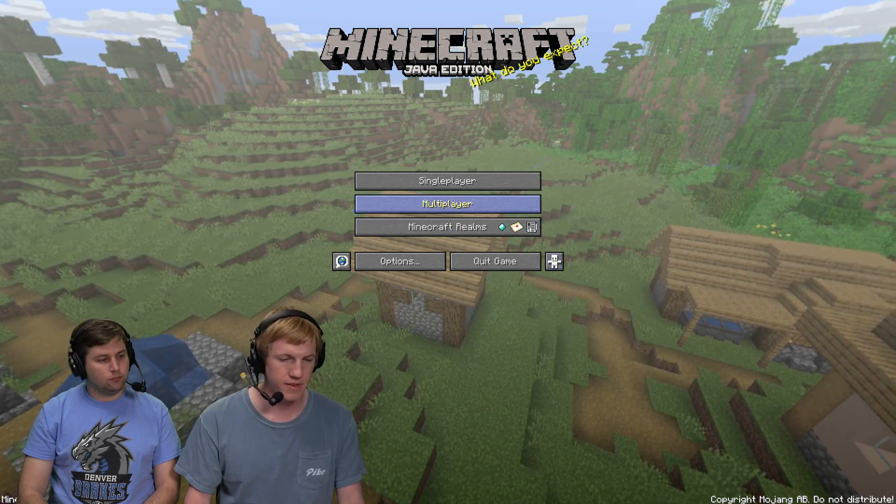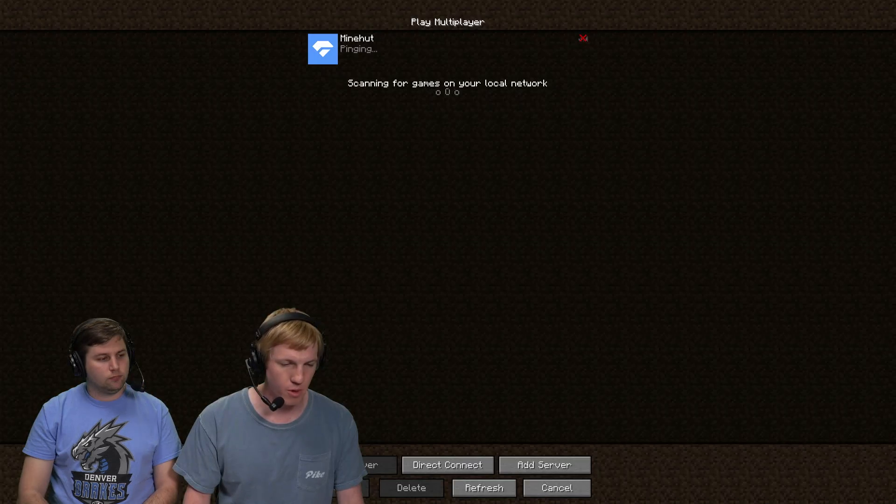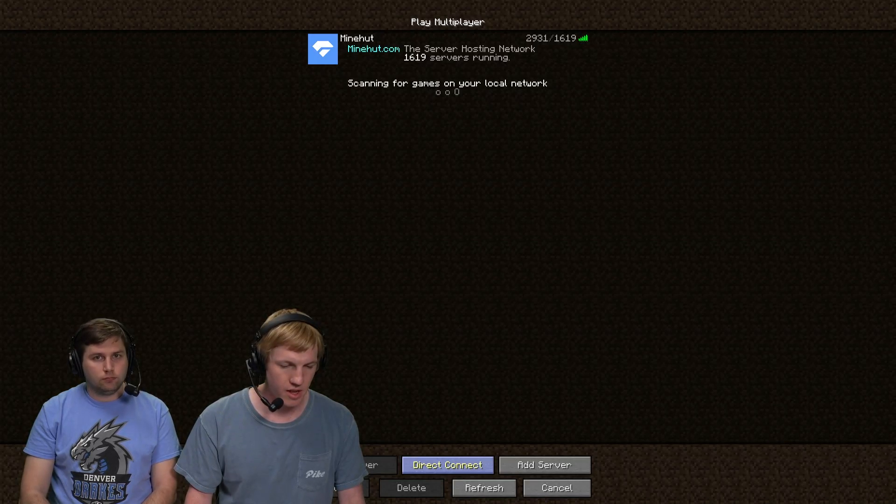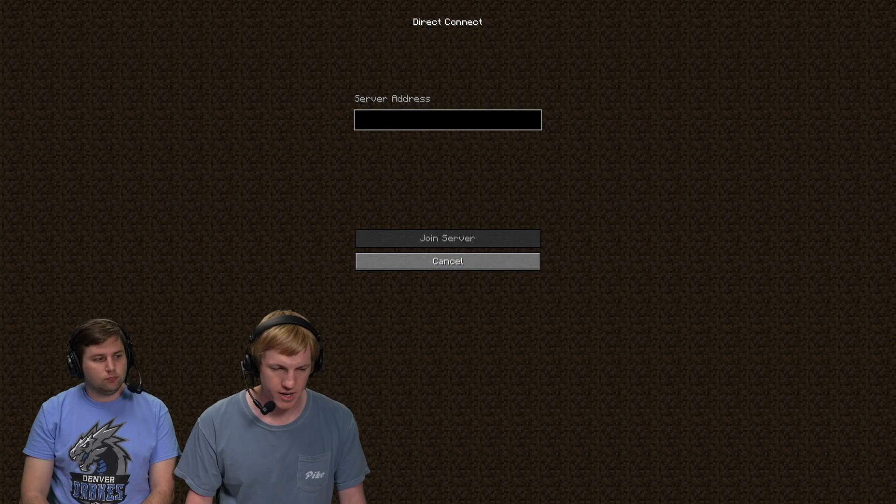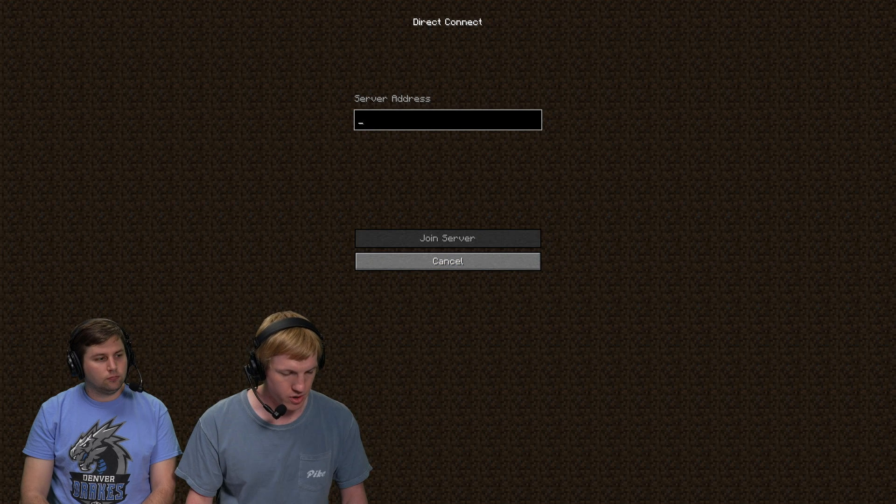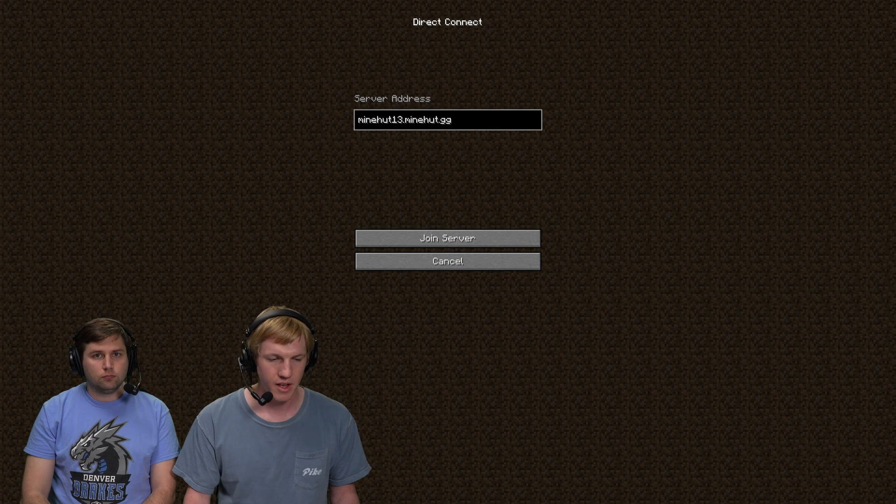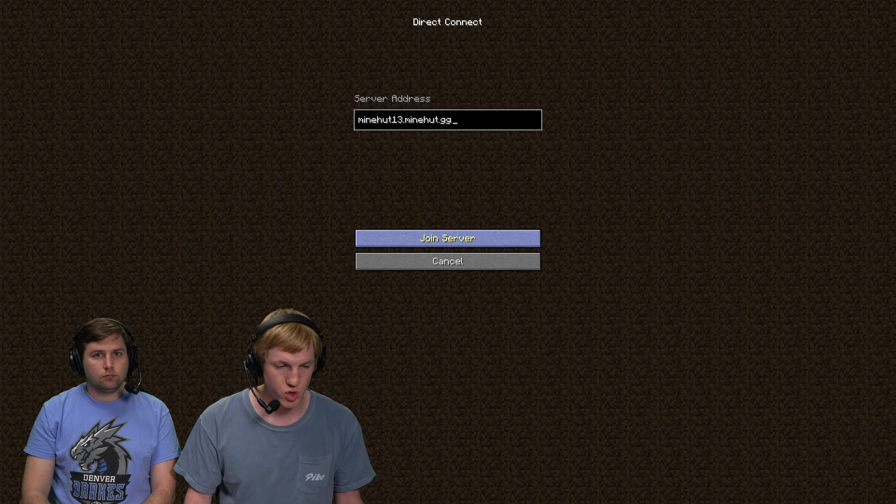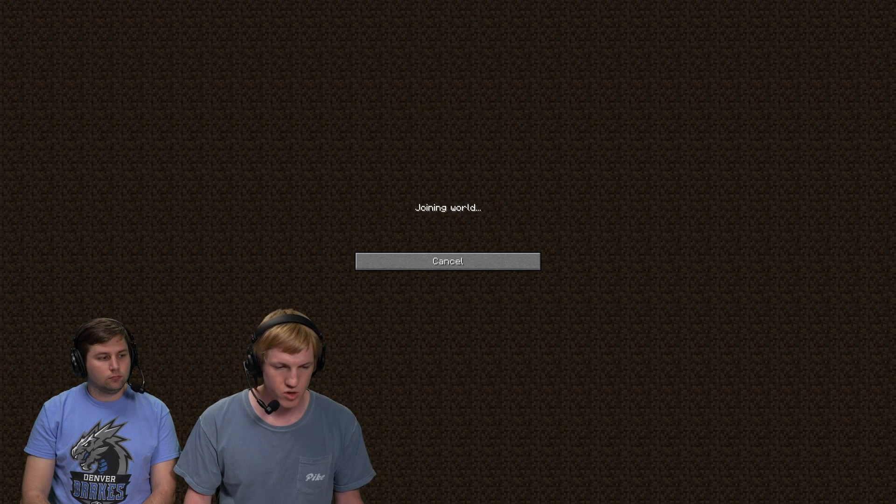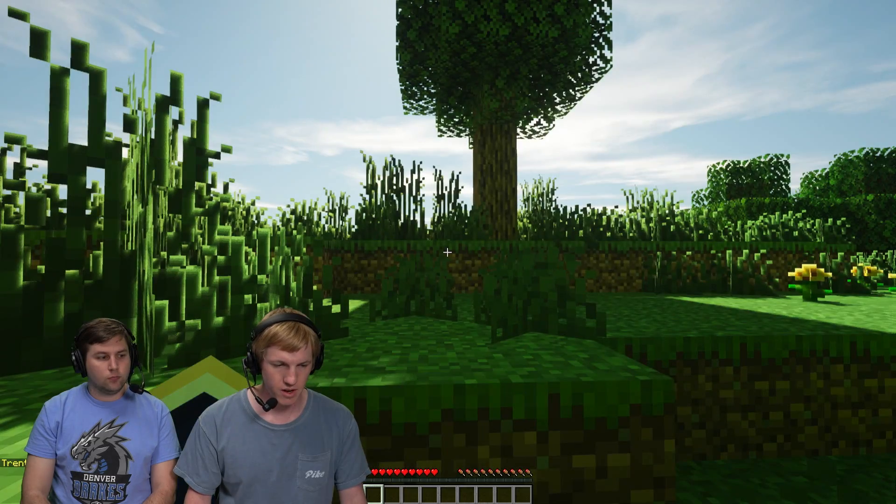We're going to head over to Minecraft. We're going to click multiplayer. And then we're going to go to direct connect. And then what we're going to do is we're going to paste the server right in there. And then once we hit join server, it should bring us straight there.